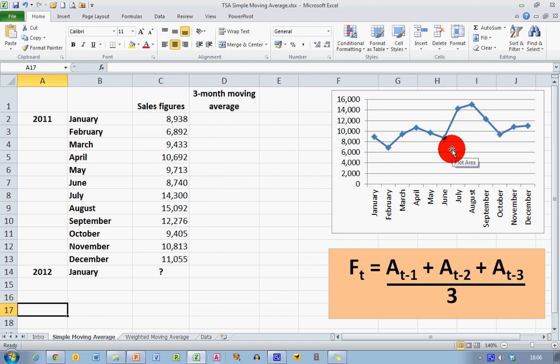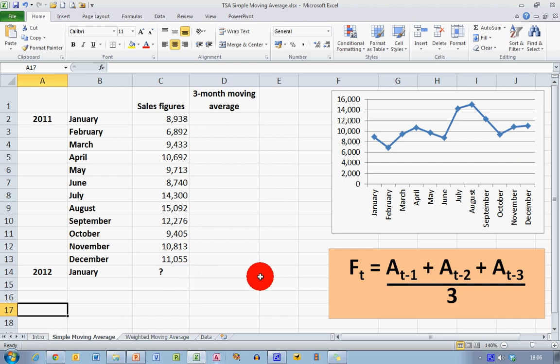And moving averages allow me to do two things. First, it will allow me to smooth this data, but it will also allow me to help predict what the sales figures are likely to be in January using moving averages. So let's go and see about creating these two things.